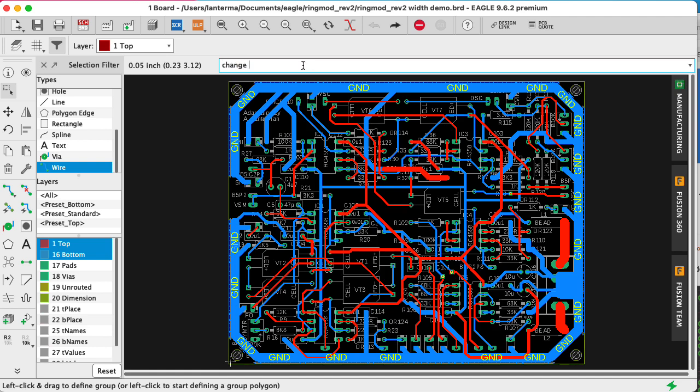So what I'm going to do is I'm going to type Change Width to whatever width I want it to be changed to. And here I'm going to go with 6 mils. Now, importantly, this is not what I actually want. 6 mils is way too small for this kind of board, but I'm just doing a little demonstration here.